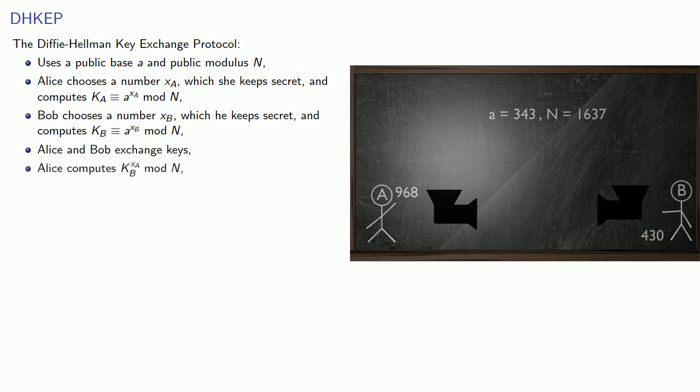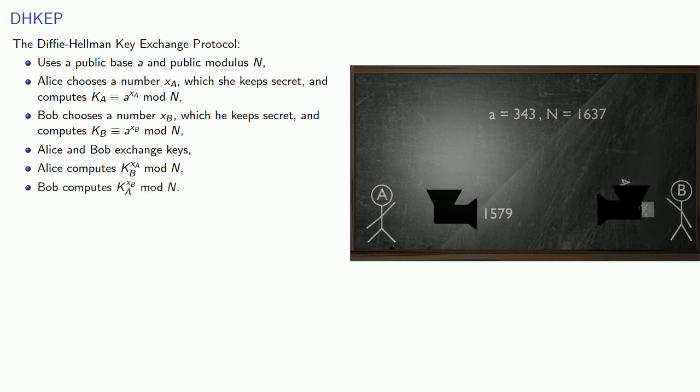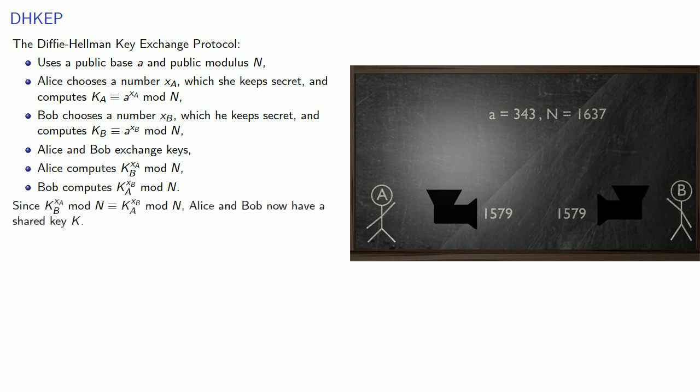Then Alice computes kb to xa, that's Bob's number to her exponent. And Bob computes ka to power xb, that's Alice's number to his exponent. And since kb to power xa is congruent to ka to power xb, Alice and Bob now have a shared key k.